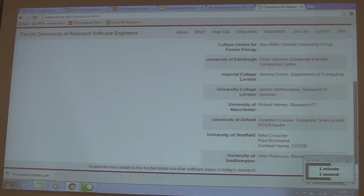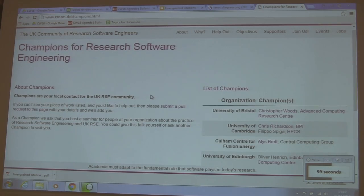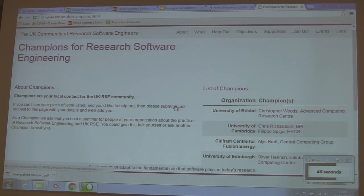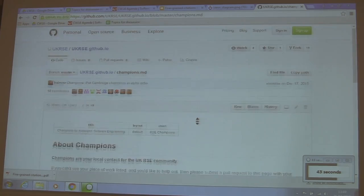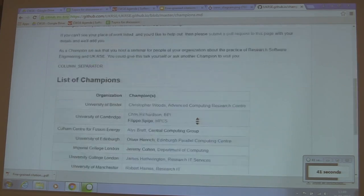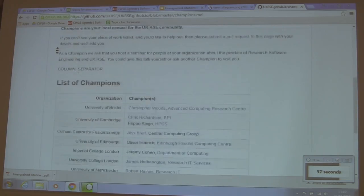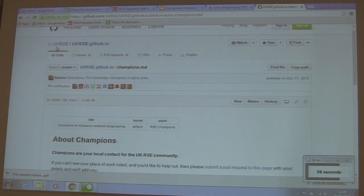As you can see, we haven't achieved that yet. The qualification for being this person is to submit a pull request to this webpage, adding your name to the list. Then we will accept your pull request and you will be an RSE champion for your institution.